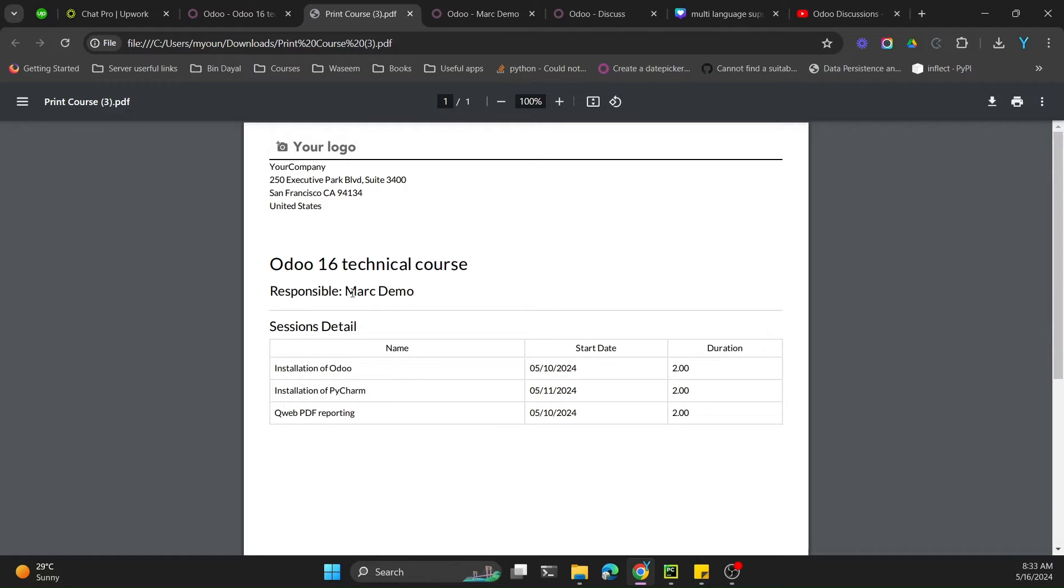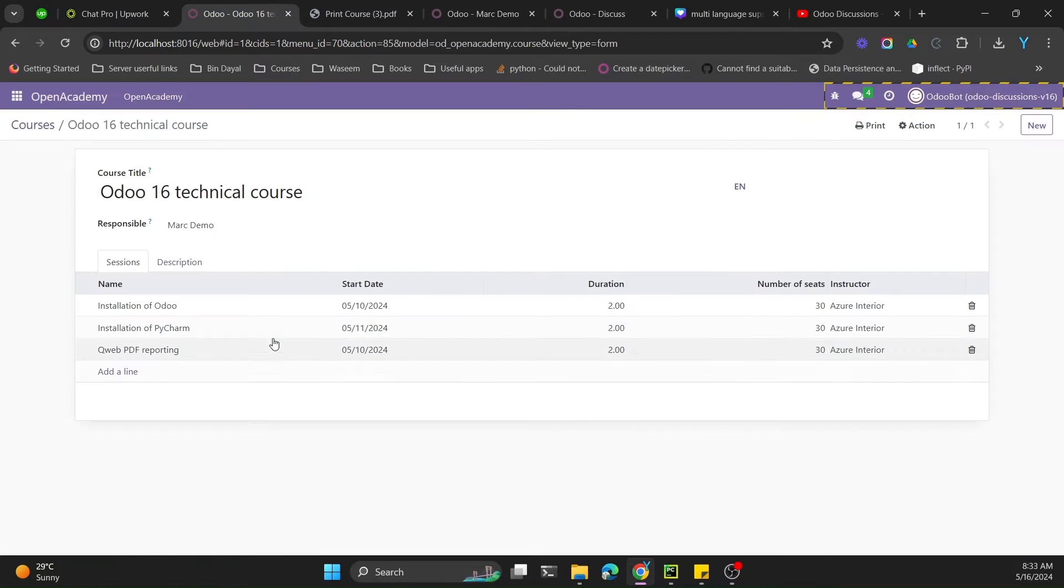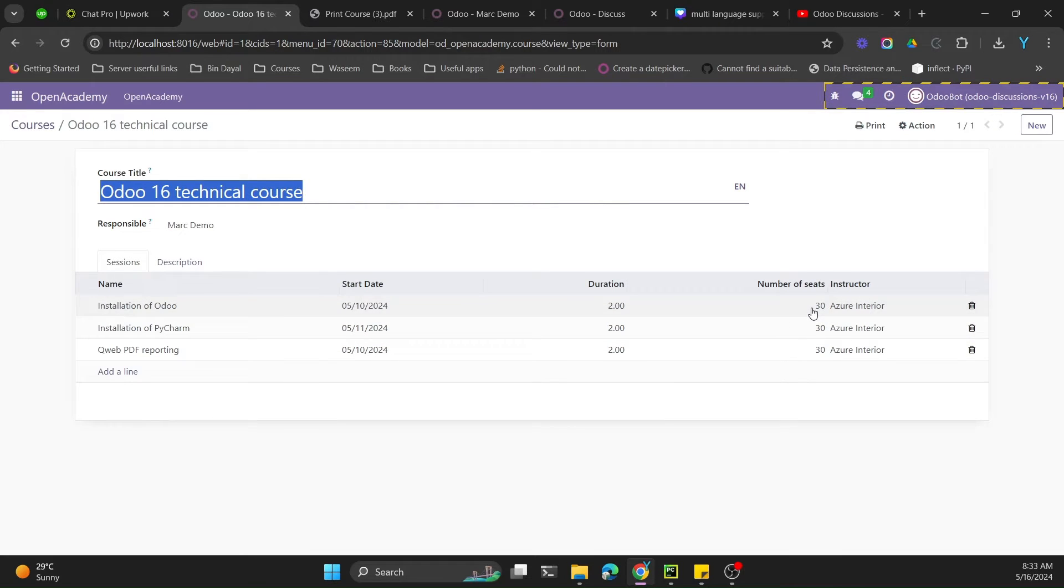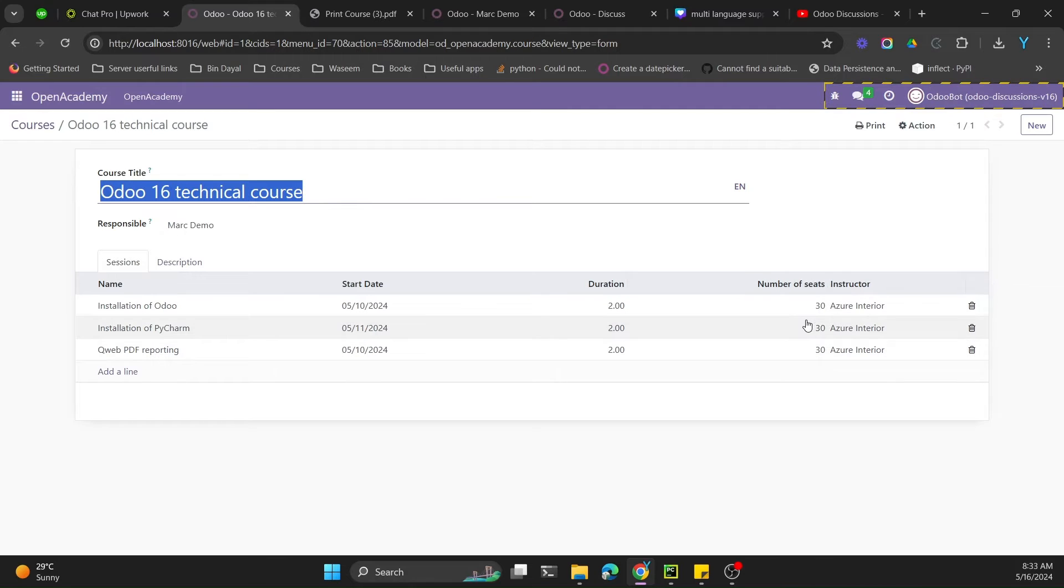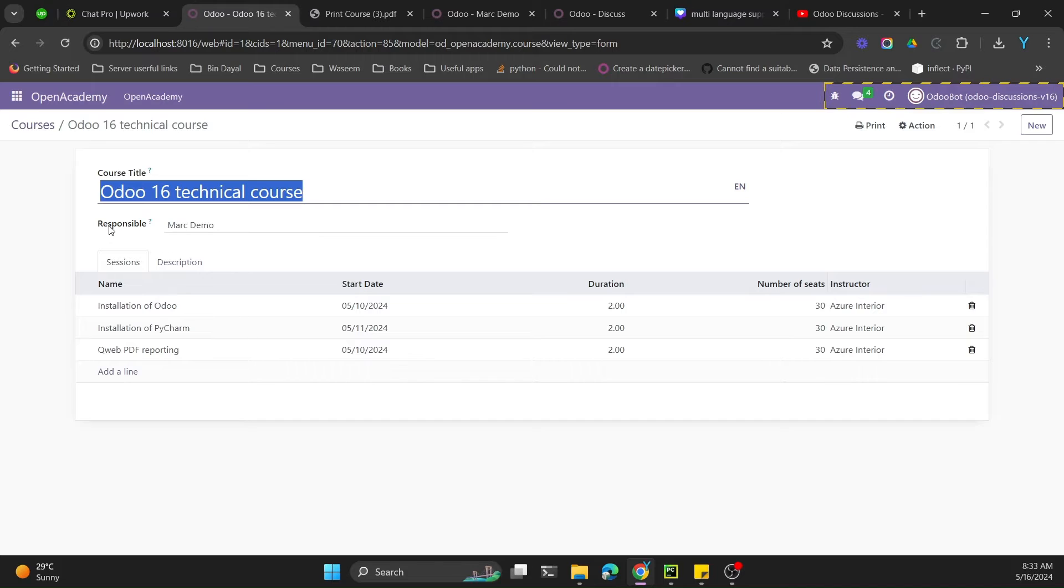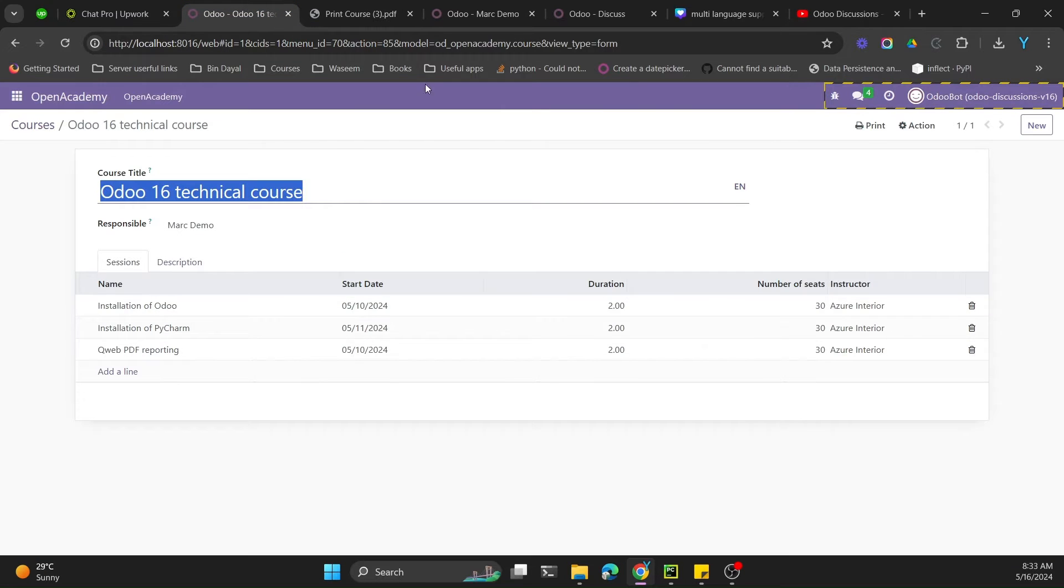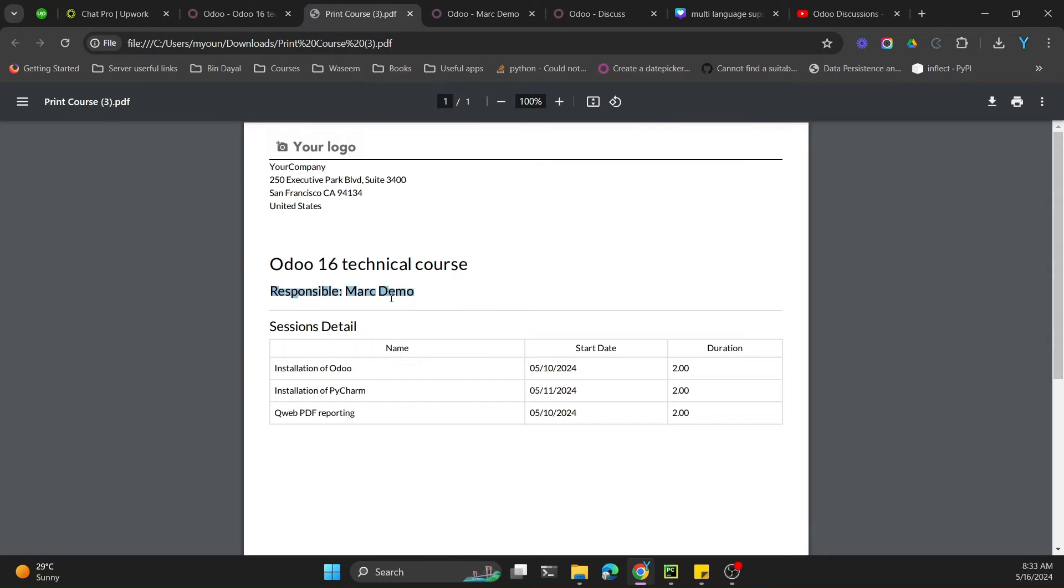In today's video we are going to talk about how to call a Python function from Odoo QWeb report. I want to show the total number of seats available for this course. This course contains three sessions and each of these sessions can have 30 seats, so total 90 seats. There is no field for total number of seats in the class model, so I need to make a function to calculate the total number of seats and then show it on the report.